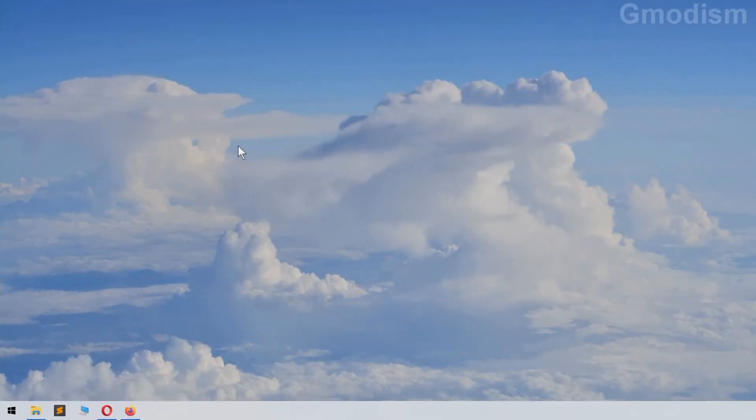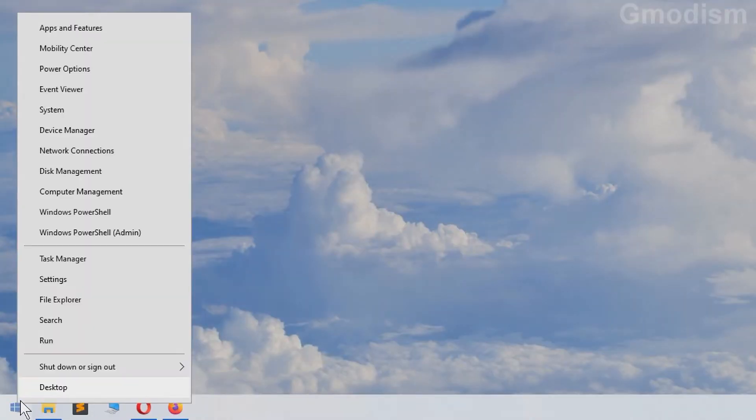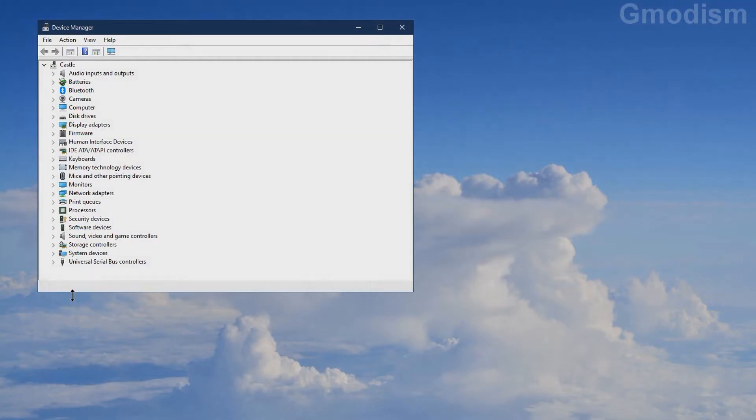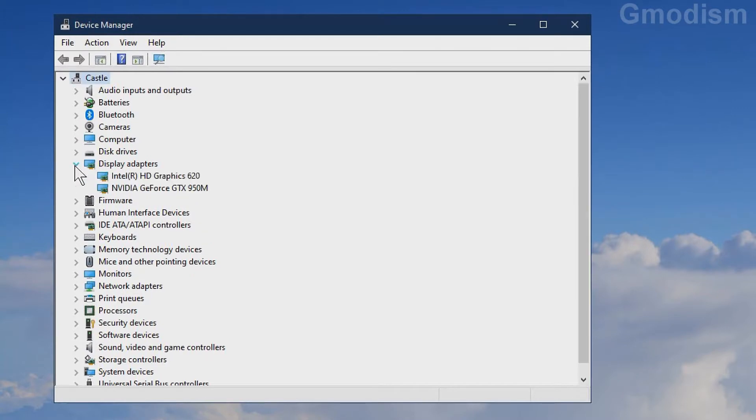The first step to install NVIDIA graphics drivers is to find out what graphics card you have. To do this, right click the Windows icon and select Device Manager. Inside Device Manager, look for the Display Adapters tab and expand it.